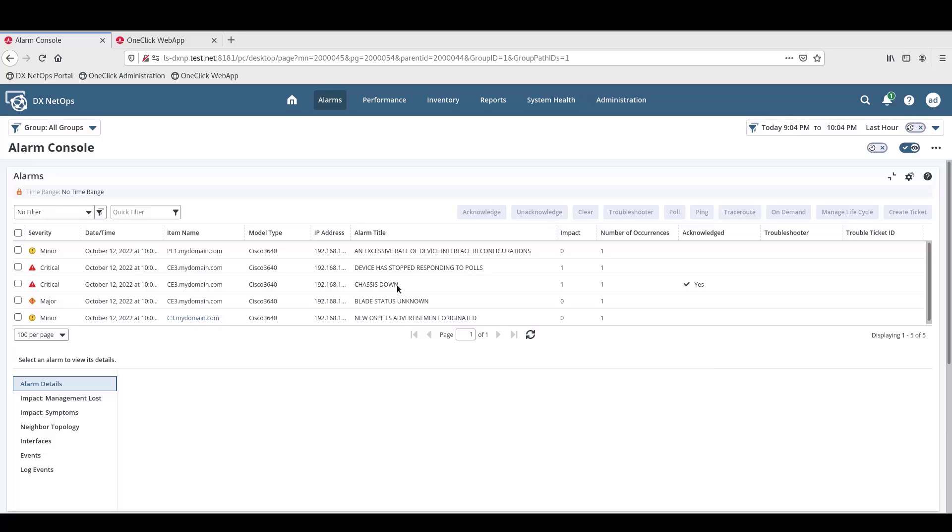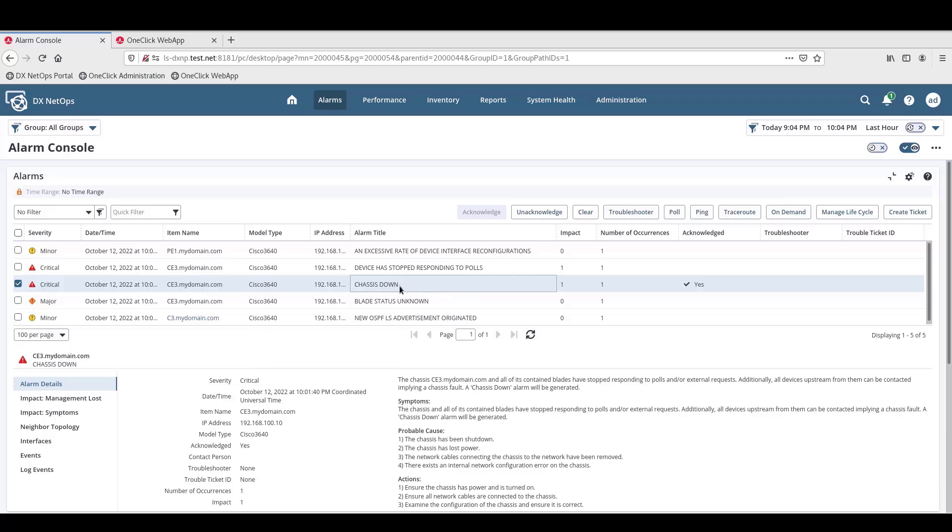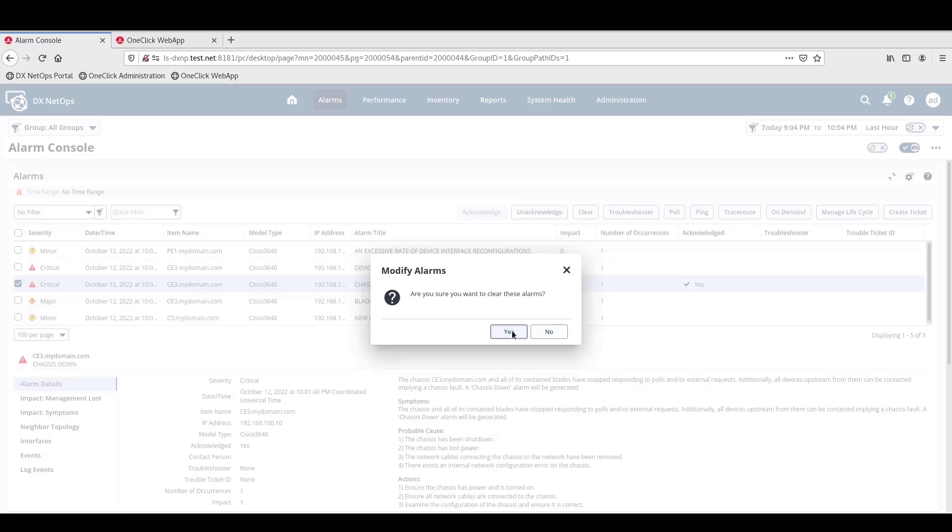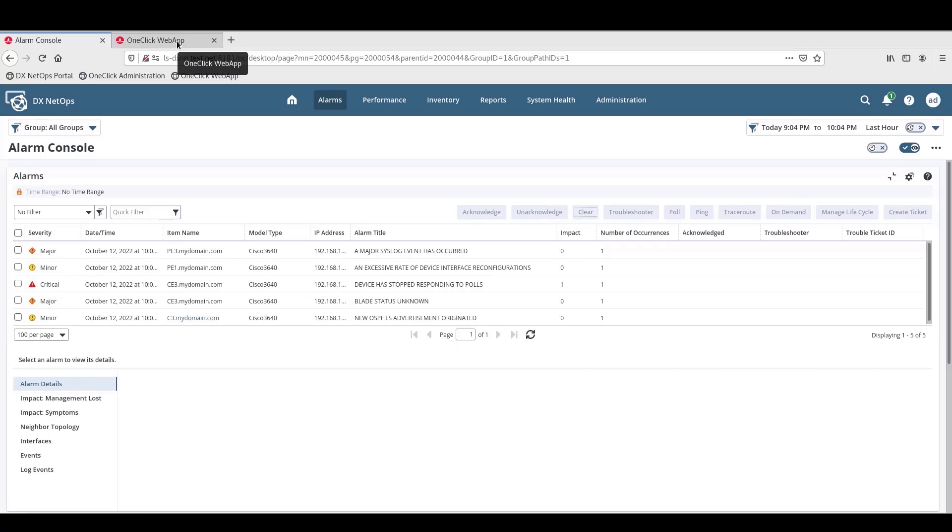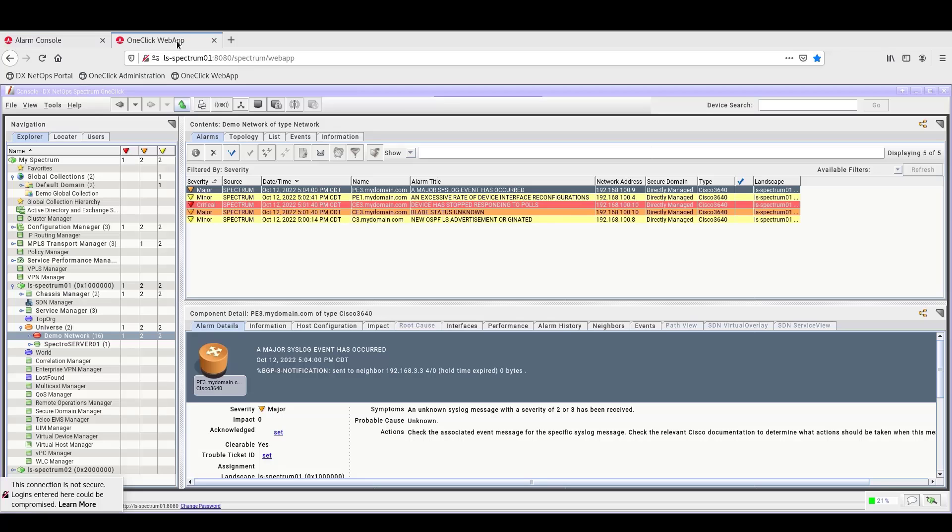To demonstrate this, we'll select the same alarm, and then clear the alarm. Then, over in OneClick, we can see that the Chassis down alarm we cleared in the Portal is no longer listed.